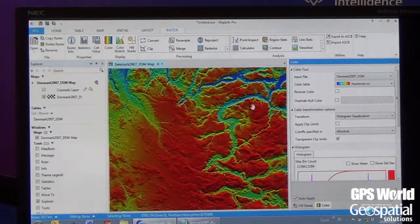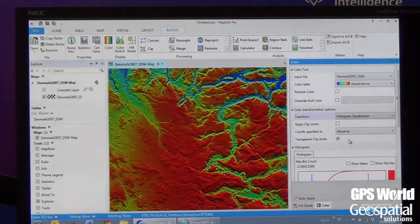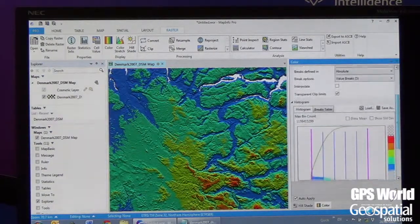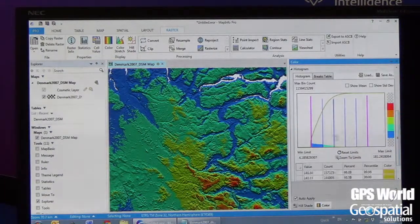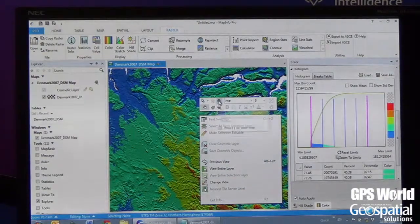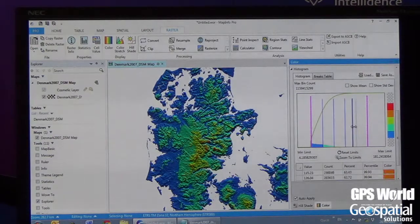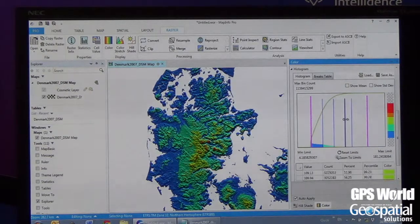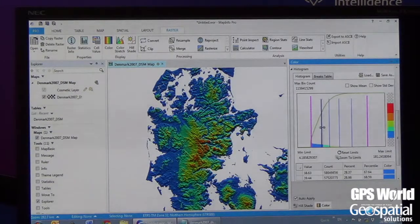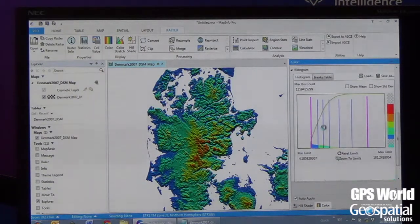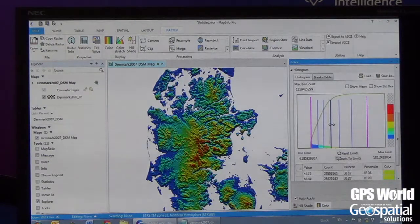We can actually use this for analysis. We can, in real time, set user-defined color breaks, and we're able to actually change these and do some visualization or analysis in real time. Notice the colors are changing as I work with the other breaks. You can add breaks, remove breaks, and set the map up however you like.